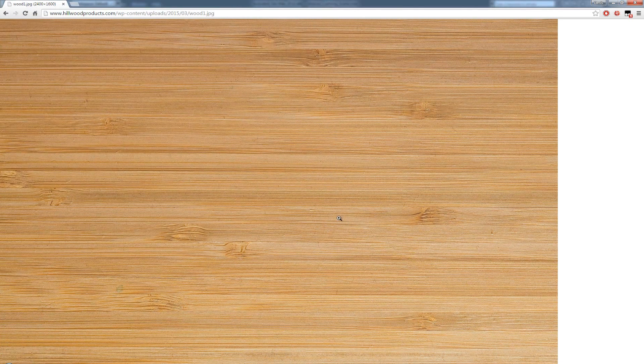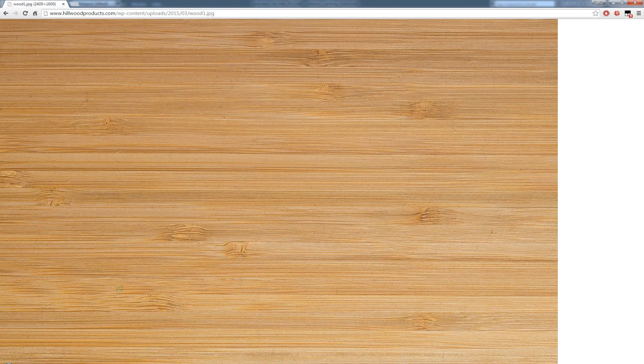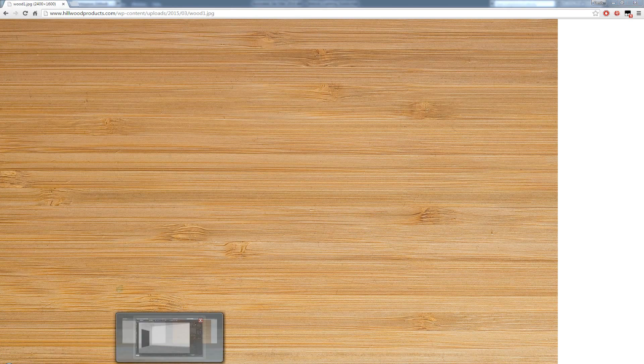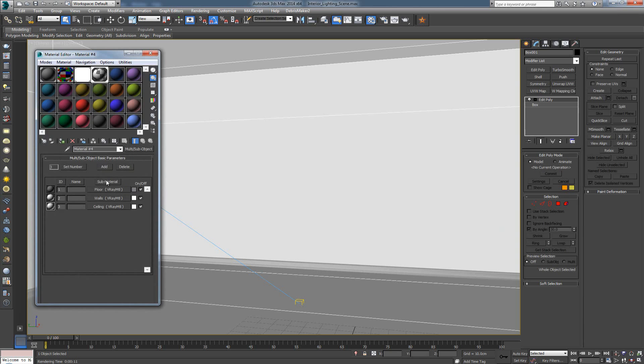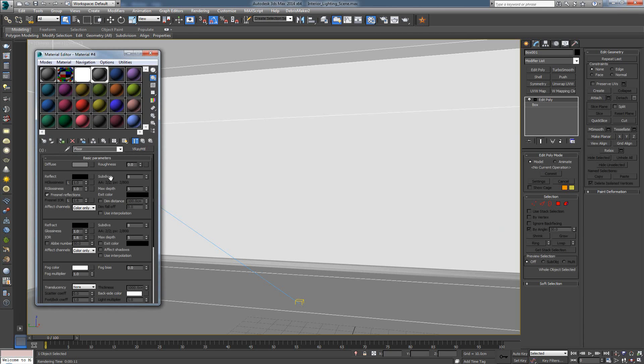Alright. Now, this is what we want to do. I'm going to go back to the scene, press M, go inside the floor texture, and from here, I want to go ahead and choose here.